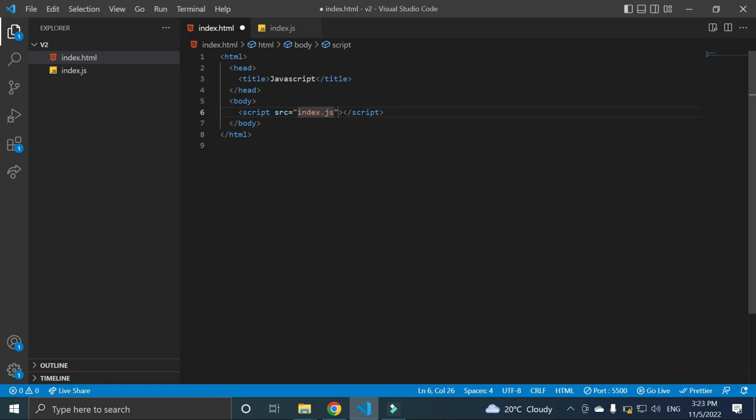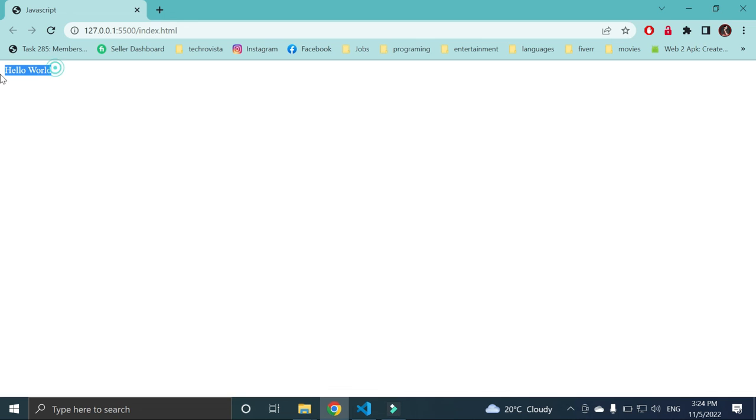Okay, now if we add this script here and we can add this source file of index.js. Now see, whenever I save the file, you can see hello world here.